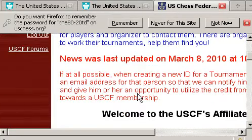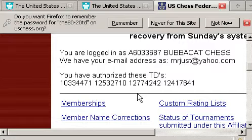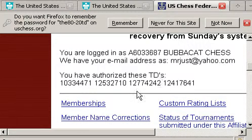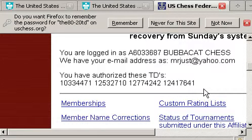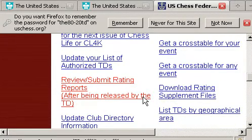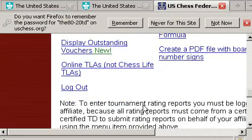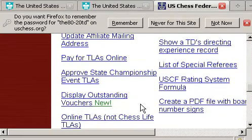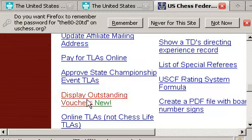Once you change it and log back in, you have several things that you can do here that are really exciting. You'll notice I already have some TDs authorized to run tournaments using this affiliate. Let's go look at that. If I scroll on down, you'll see that I can do several things. One of the things I can do is display outstanding vouchers. This is great.